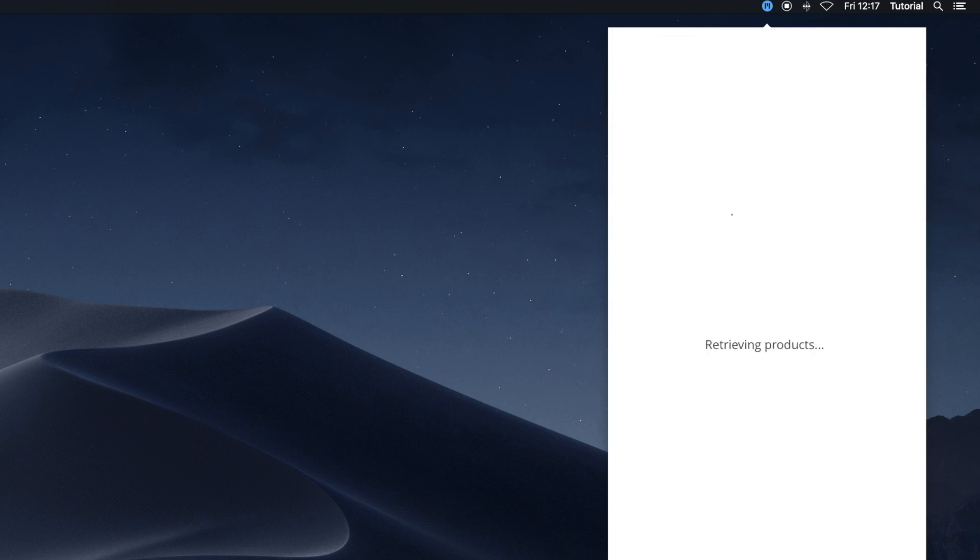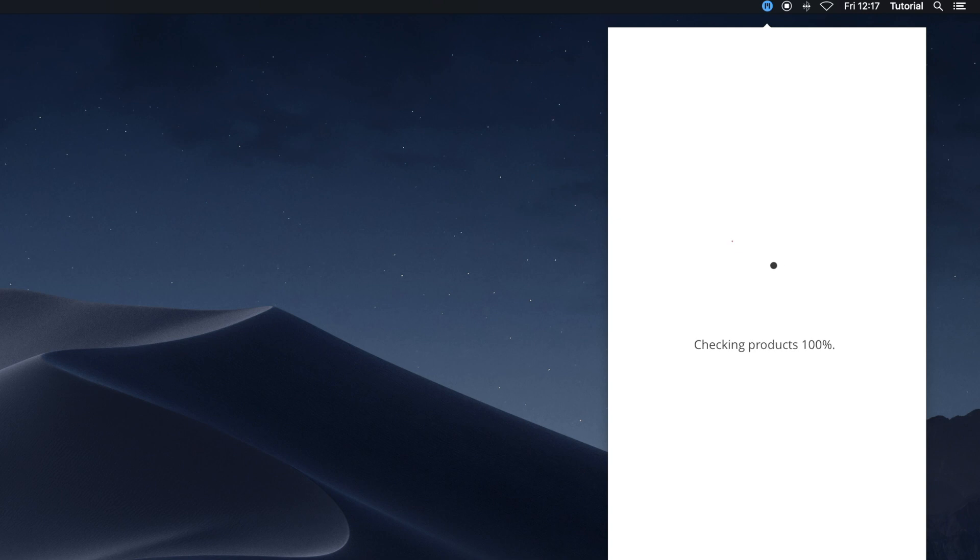While signing in, MInstaller will start to synchronize. This will keep all your purchases and templates up to date.